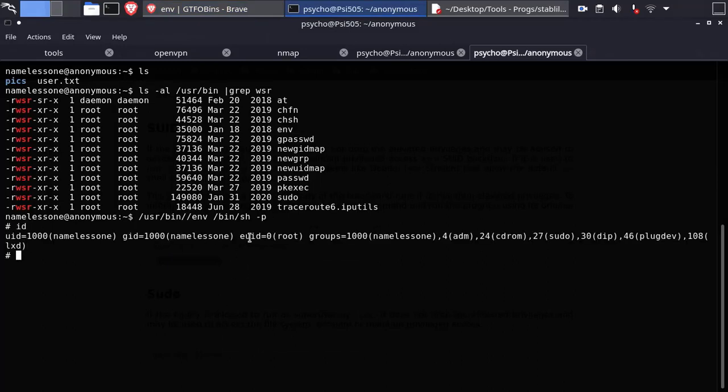And now we are root. Now you can grab the root flag and finish the room.